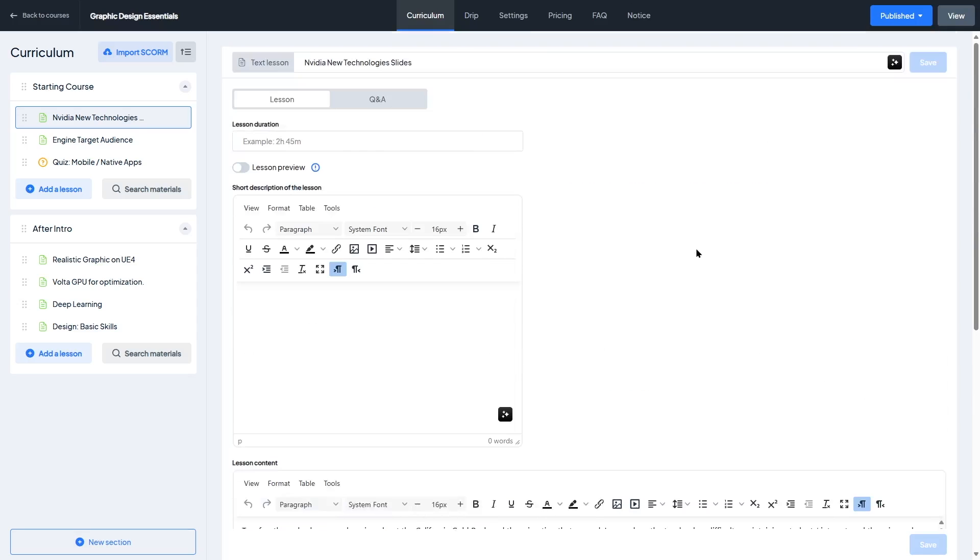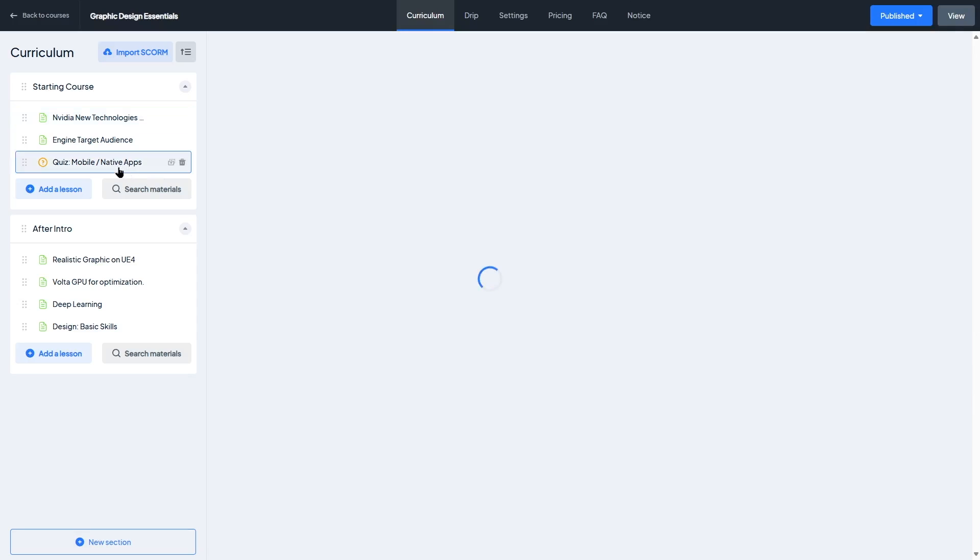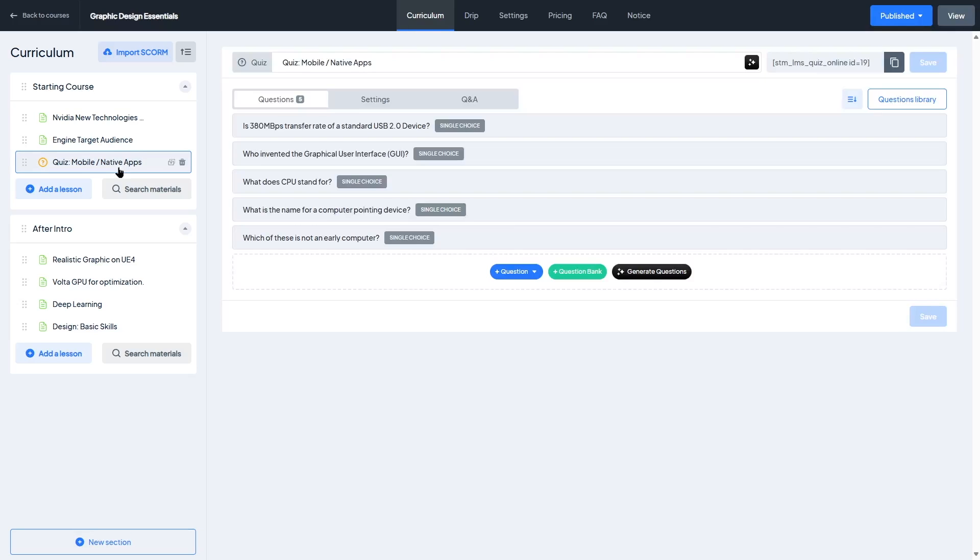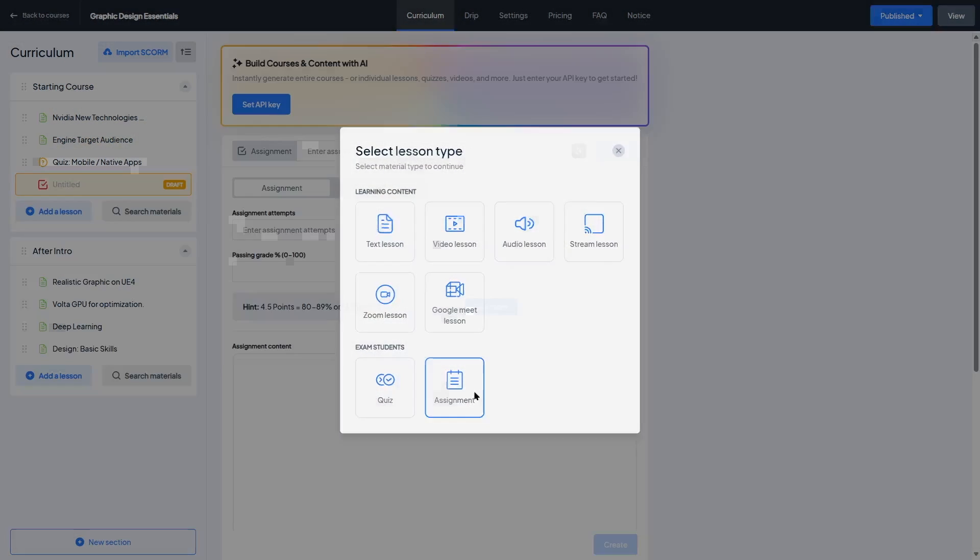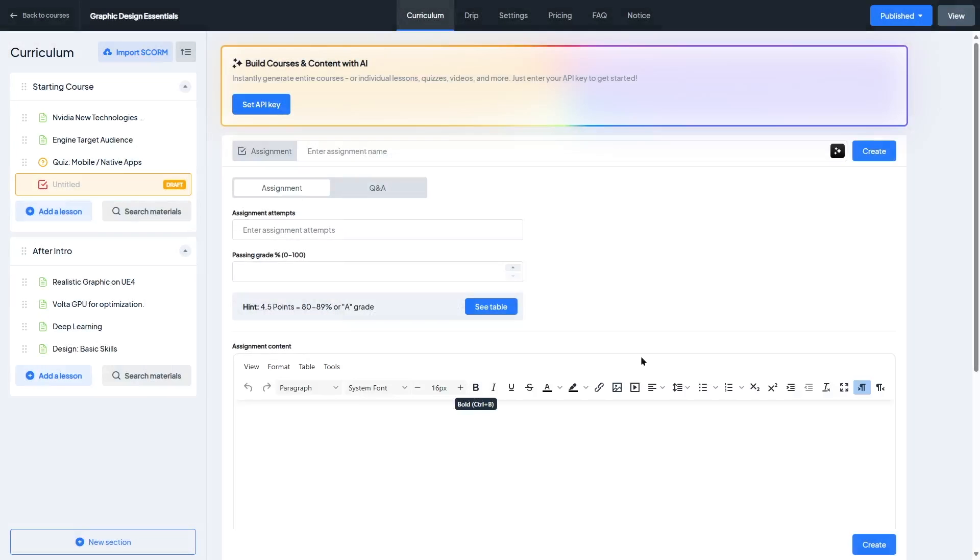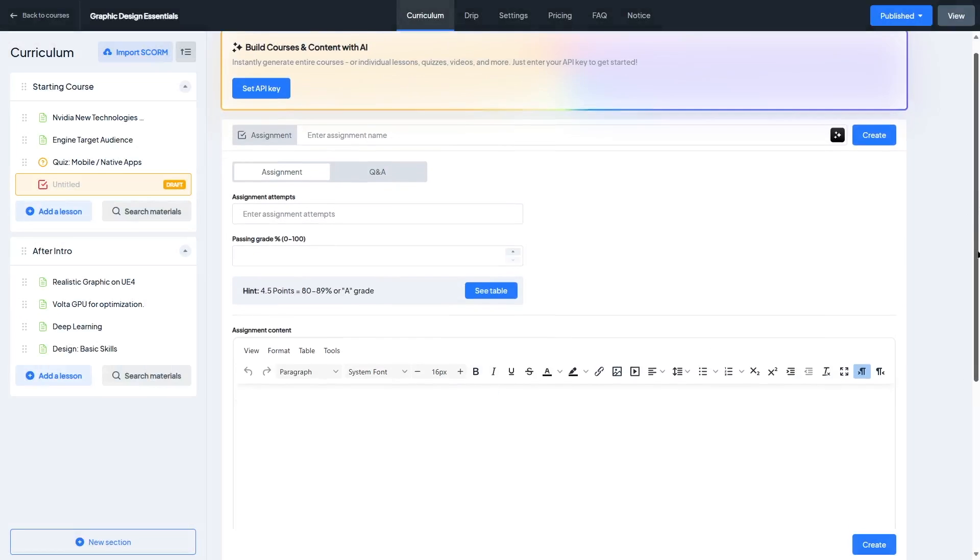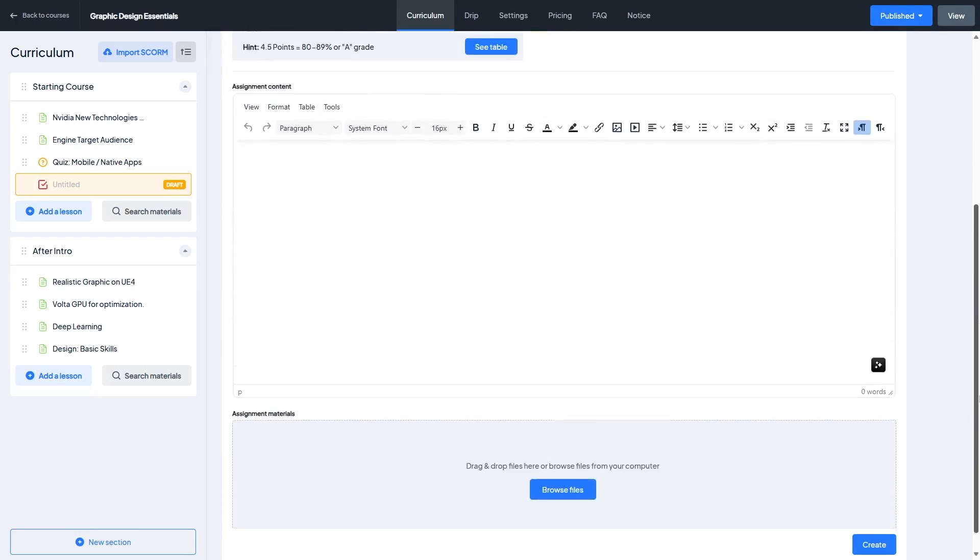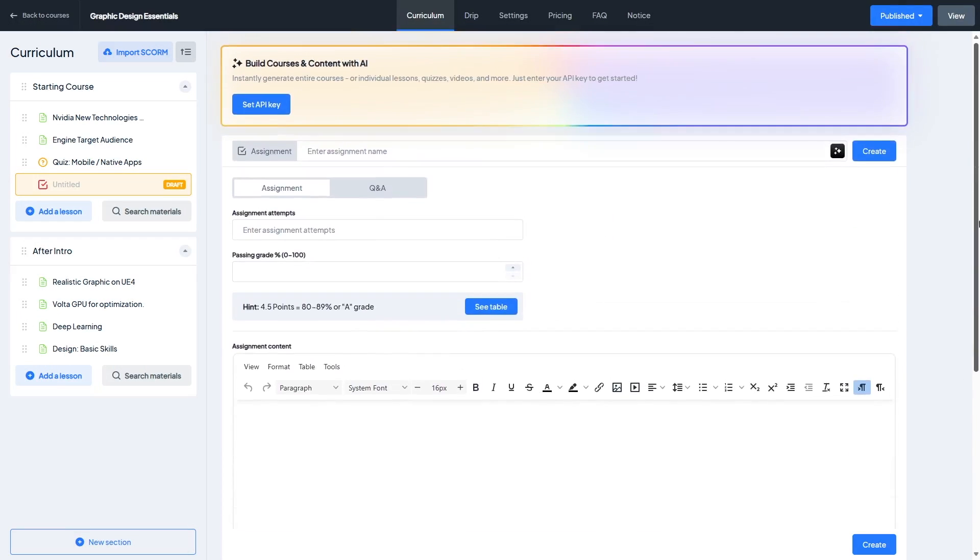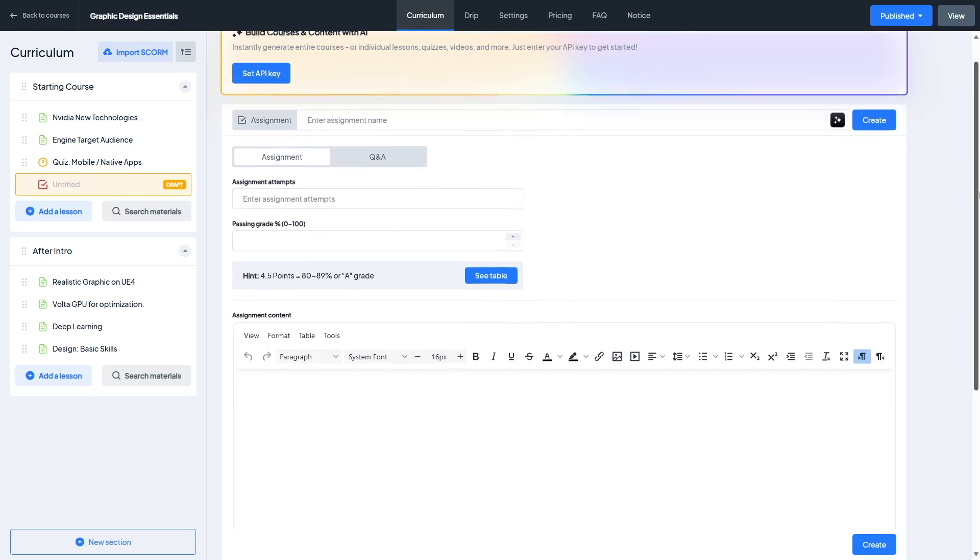The AI Lab is especially useful for solo creators or educators who manage everything themselves. Instead of starting from scratch, you get a solid starting point, you can customize and polish to match your voice and teaching style. It's an exciting addition that shows Master Study LMS is keeping up with modern tools and really thinking about the needs of busy instructors.